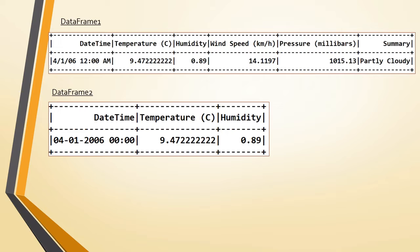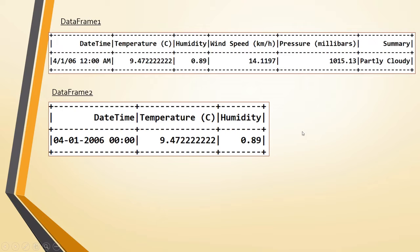Usually what we will do is use withColumn, because we have to add new columns to data frame 2 to make it inline with data frame 1. So we will add withColumn till humidity, then withColumn wind speed with null, withColumn pressure with null, and withColumn summary with null, because we don't know the data to be updated yet.